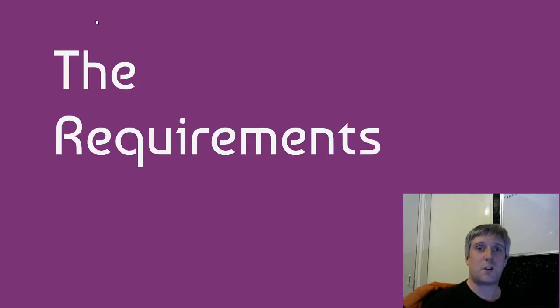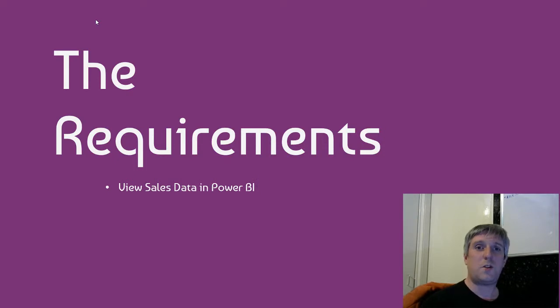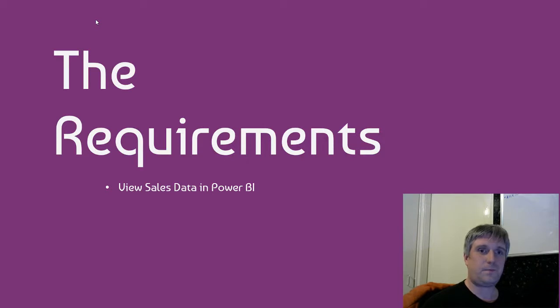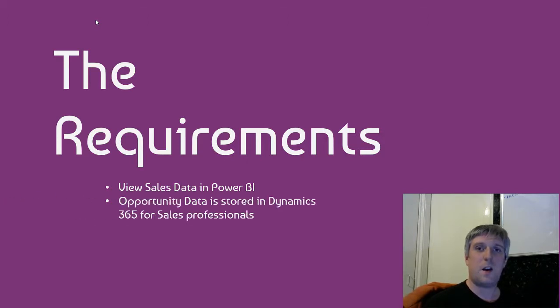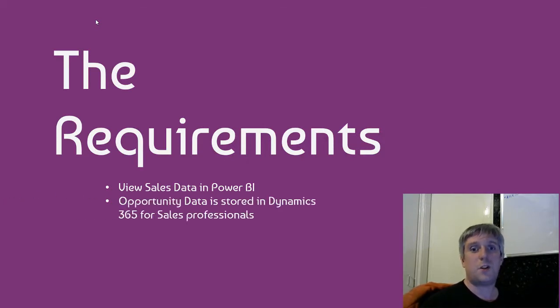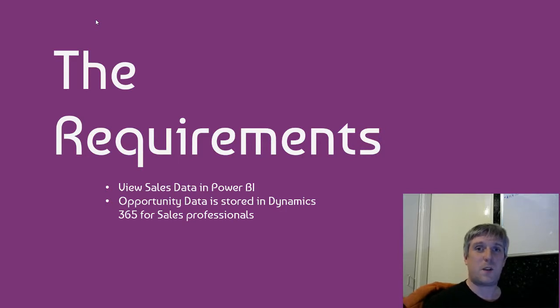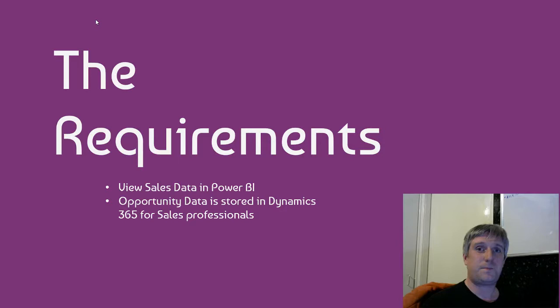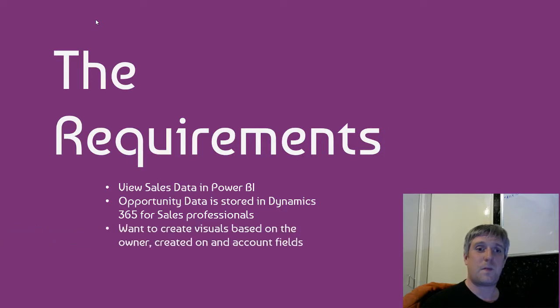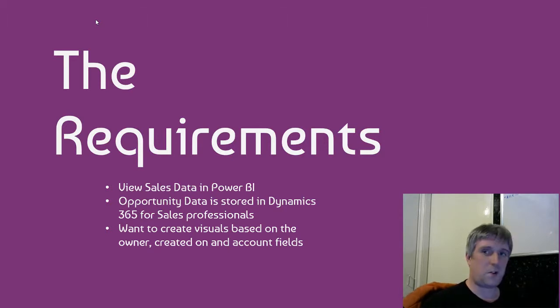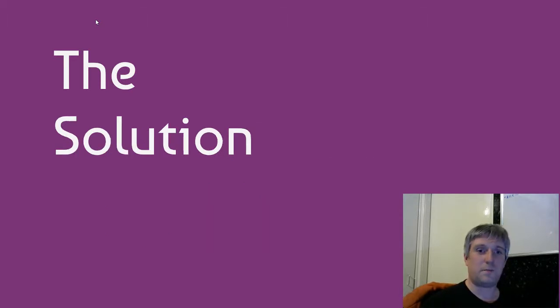So let's look at our requirements. We want to use sales data in Power BI and create some visuals. Our sales data is stored as opportunities in Dynamics 365 for sales professionals, and that's part of the customer engagement plan. We want to create visuals based on the owner, created on, and accounts fields. So how are we going to do that?